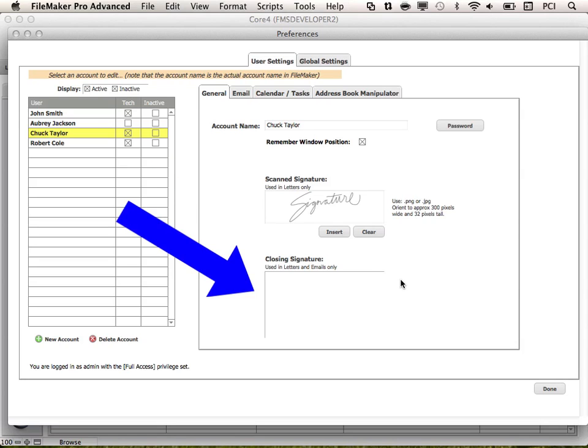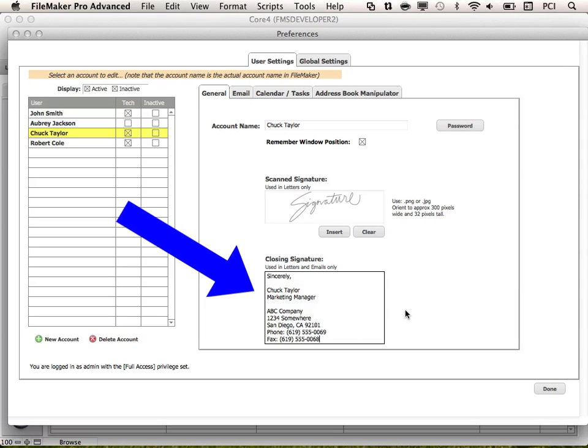The closing signature is used in letters and emails. This can be a simple closing with a name and contact information.